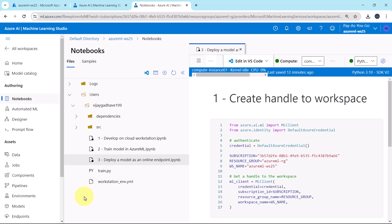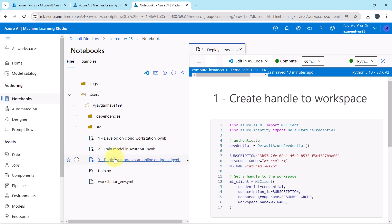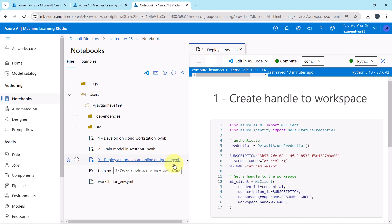Welcome to this tutorial. So till now we have completed these two parts: develop on cloud workstation and train model in Azure Machine Learning. From this tutorial we will start to deploy a model as an online endpoint. Let us begin.